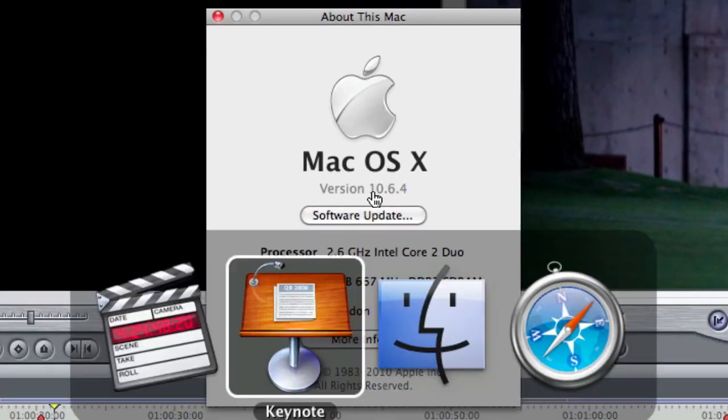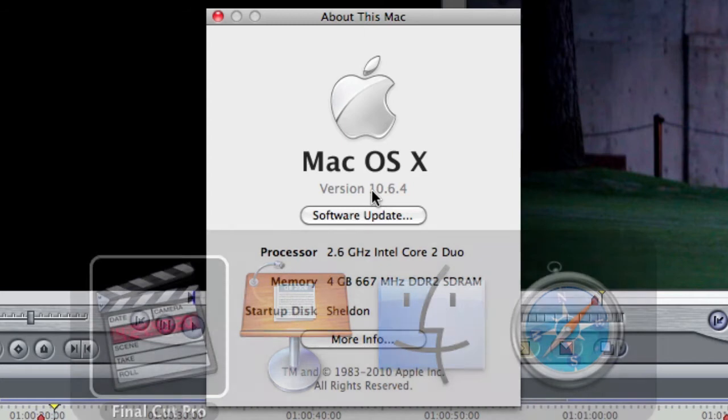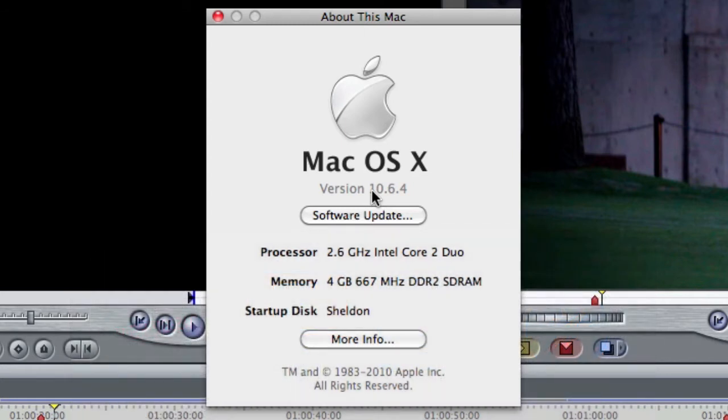Number two, it doesn't show up in the application switcher, and it doesn't show up in the dock, and that's really important if you're doing something that's highly branded.